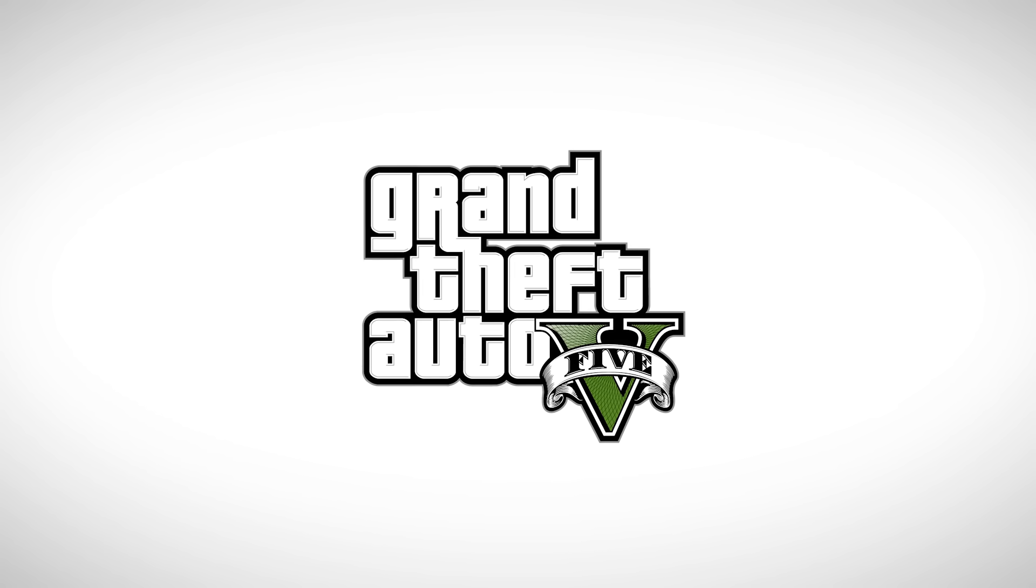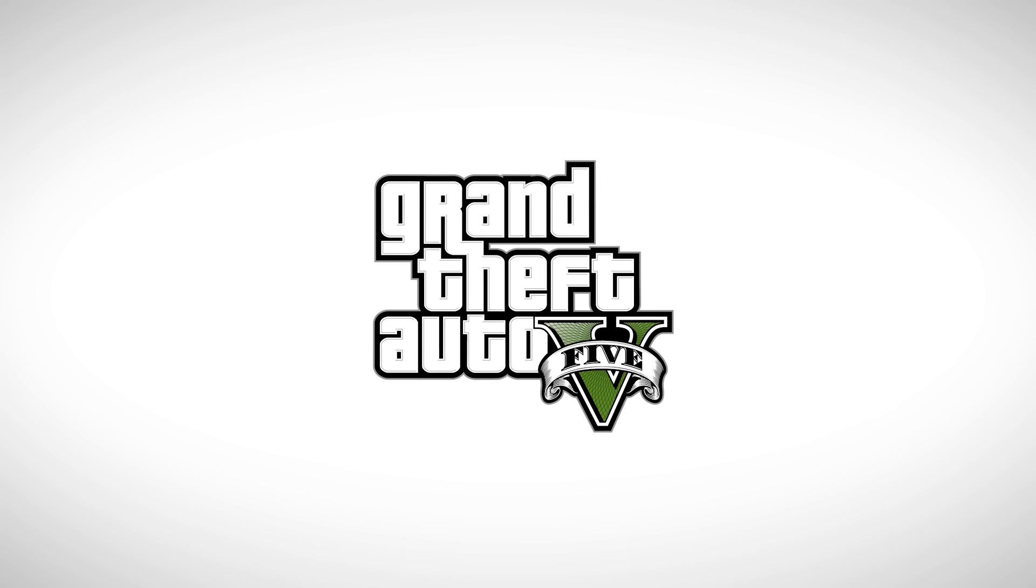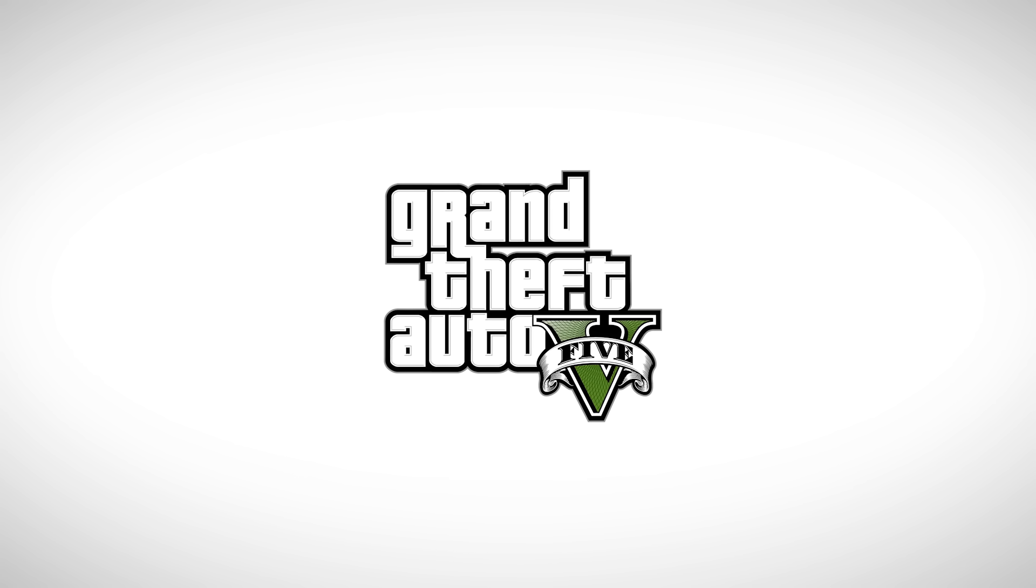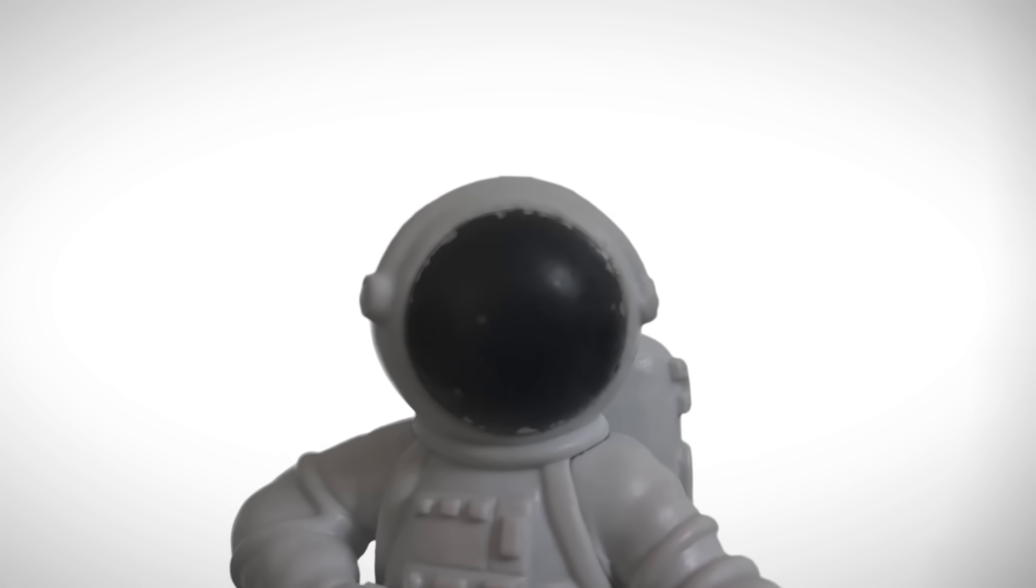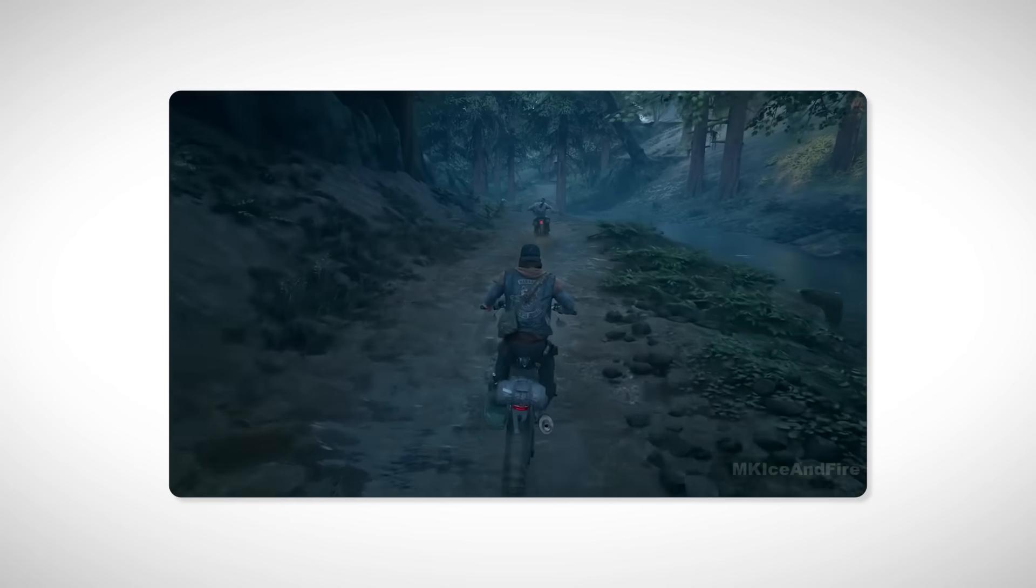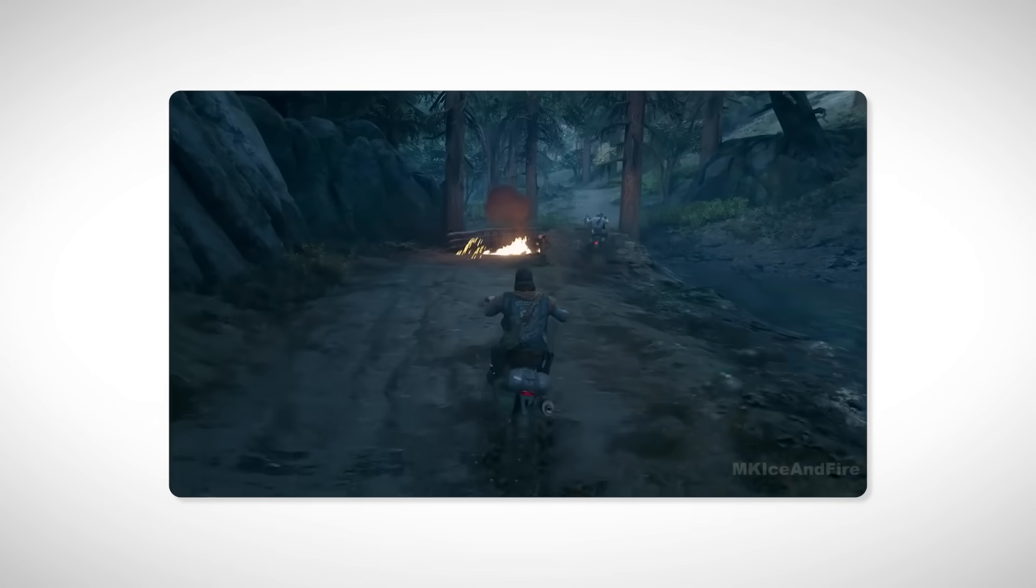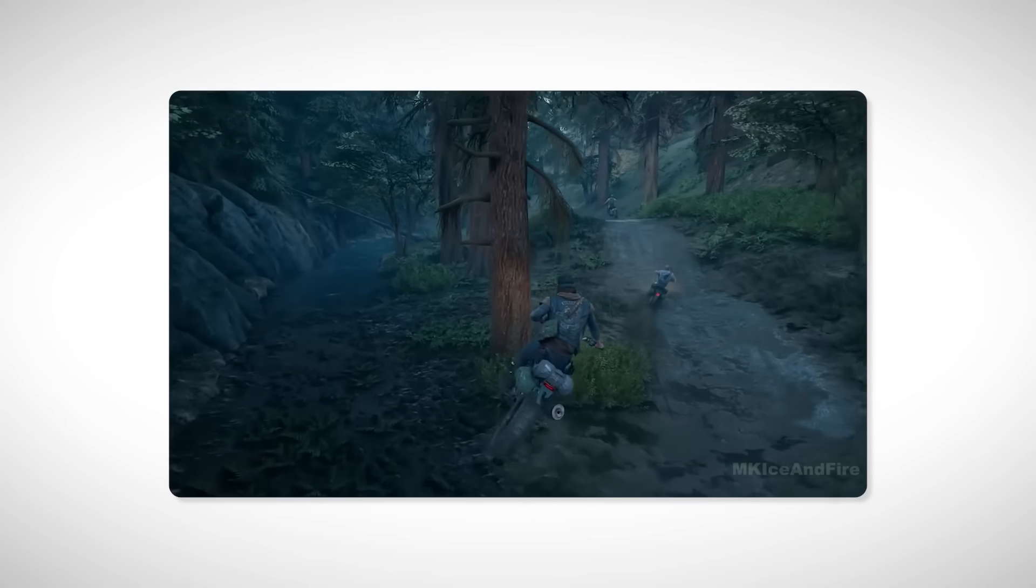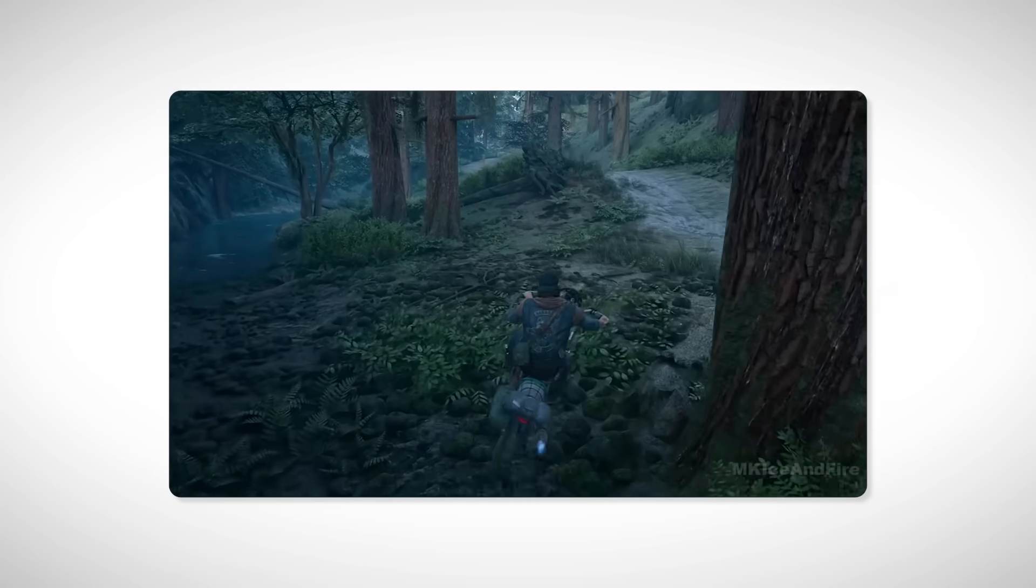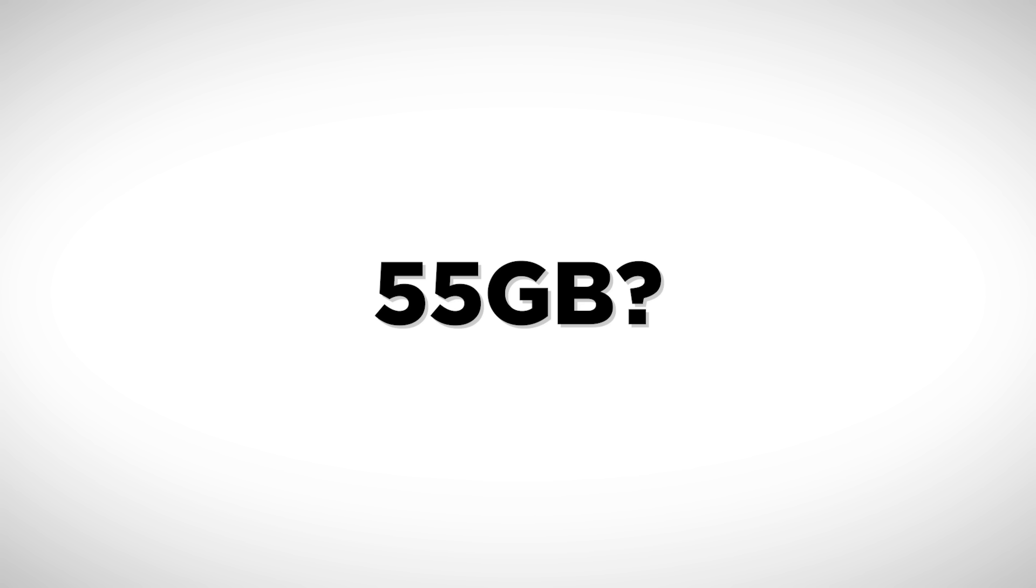I still remember clearly, back then GTA 5 was about 55 gigabytes in size and to me, that number felt absolutely insane. Most games weren't even close to that big. With that ancient internet, I could barely pull 1 megabit per second. It took me about 50 minutes just to download 1 gigabyte. So you can imagine how much time it took to download a 55 gigabyte game. Yeah, about 14 hours straight just to get GTA 5 on my computer.